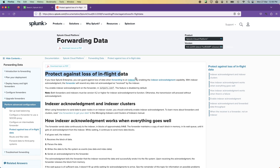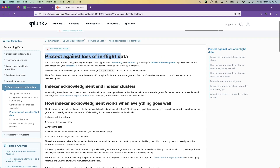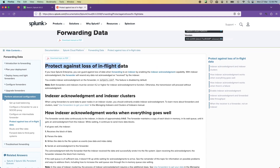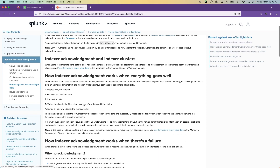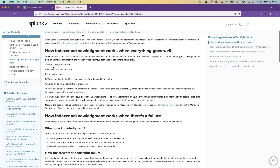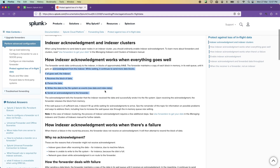One reason duplication happens is if you enable the 'protection against loss of in-flight data' option — specifically, enabling TCP useACK. The way it works is: data gets sent, the indexer receives and writes the data, then sends an acknowledgement back to the forwarder saying 'everything is good, forget this data, start sending the next batch.'